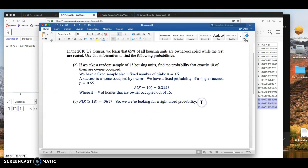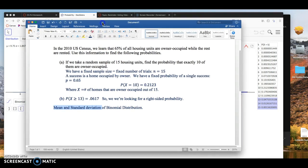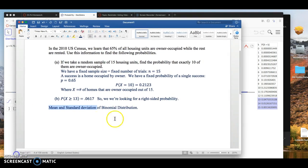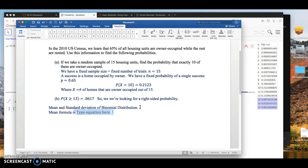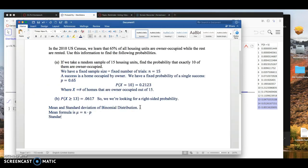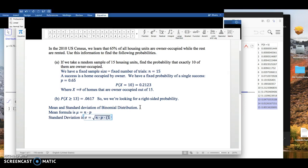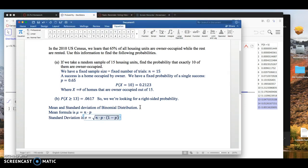All right, one more thing. Mean and standard deviation of binomial distribution. I think there's one or two homework questions that involve the mean and standard deviation. I think it's the next question on the homework that asks that. The mean formula is, we use mu for mean or average. It's just n times p. And standard deviation. Normally, this is a very annoying formula to deal with. But in this case, it's just the square root of n times p times the opposite of p.